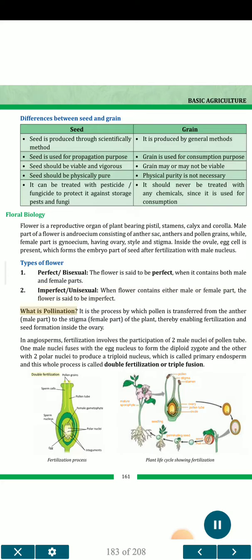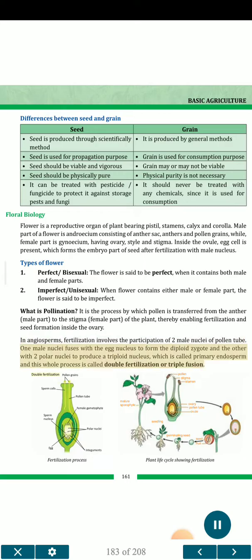What is pollination? It is the process by which pollen is transferred from the anther (male part) to the stigma (female part) of the plant, thereby enabling fertilization and seed formation inside the ovary. In angiosperms, fertilization involves the participation of two male nuclei of the pollen tube. One male nucleus fuses with the egg nucleus to form the diploid zygote, and the other with two polar nuclei to produce a triploid nucleus, called primary endosperm. This whole process is called double fertilization or triple fusion.